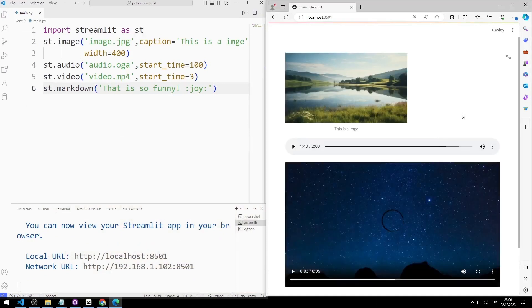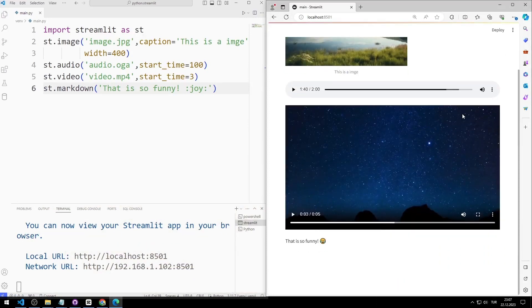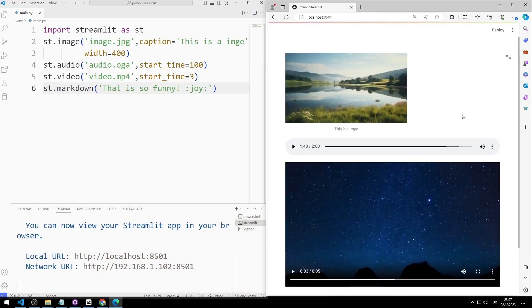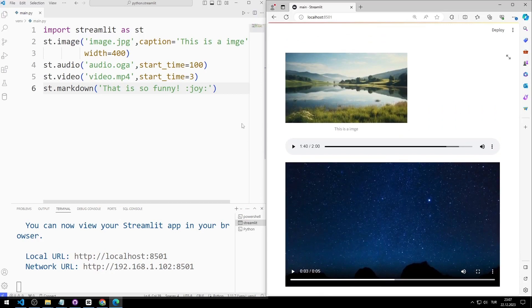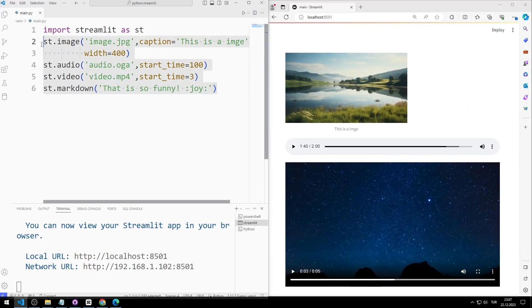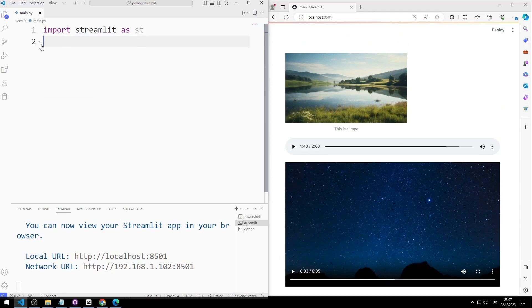In the previous video, we learned how to add images, audio and video to a web page. I still recommend you watch the playlist in order. Now I am deleting these objects.